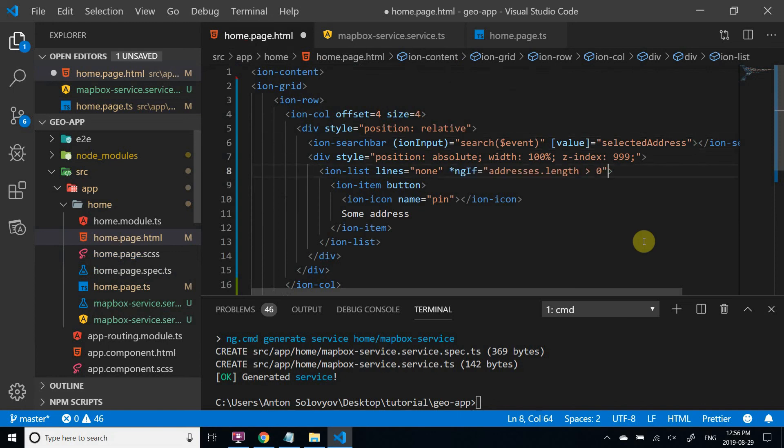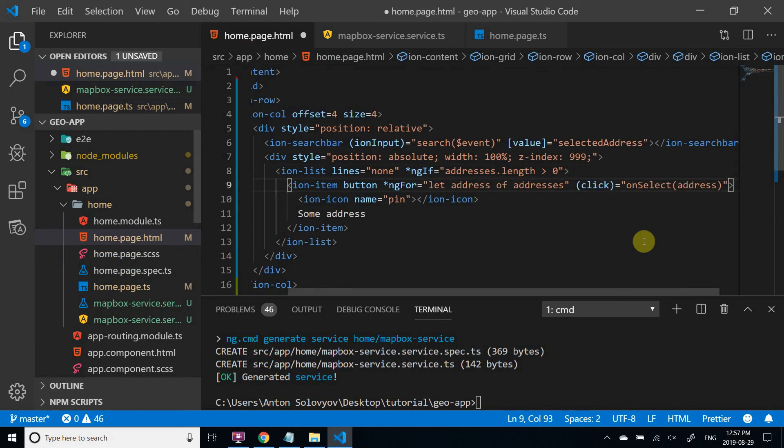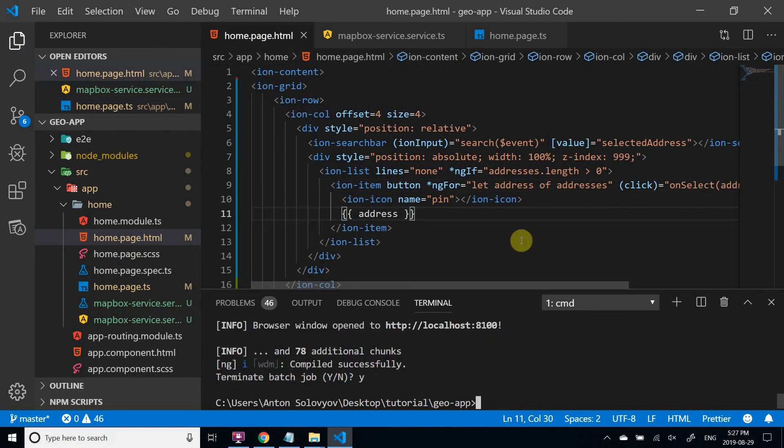Also, we use Angular ngFor directive to populate the list. We bind the click event to onSelect function, as well as string interpolation to display the address.